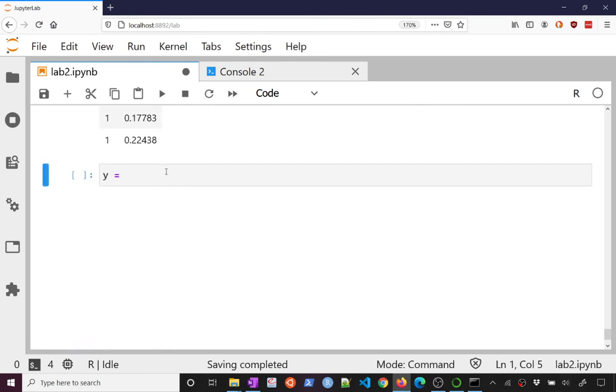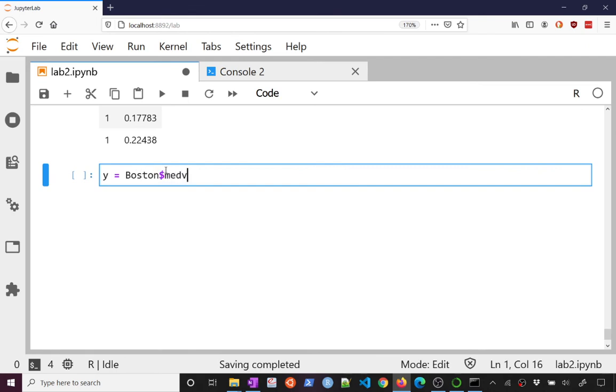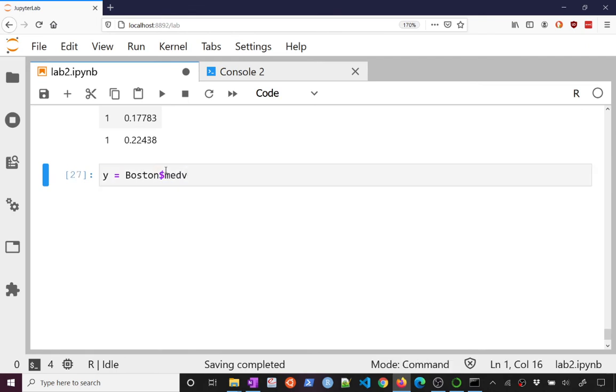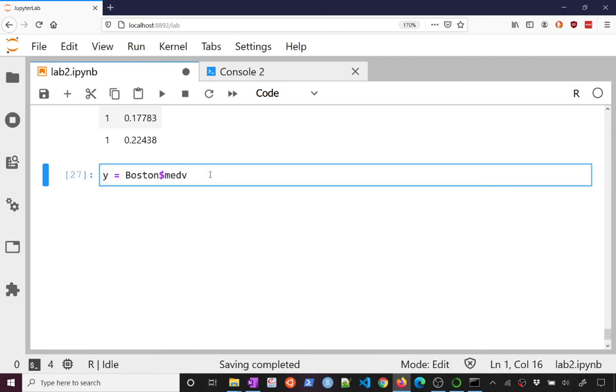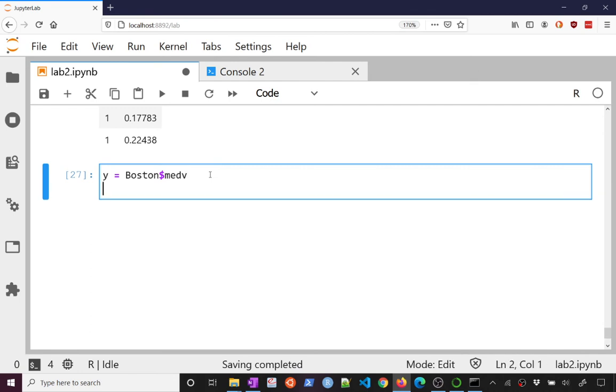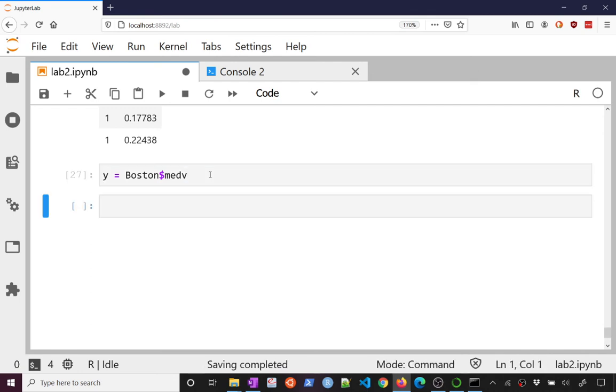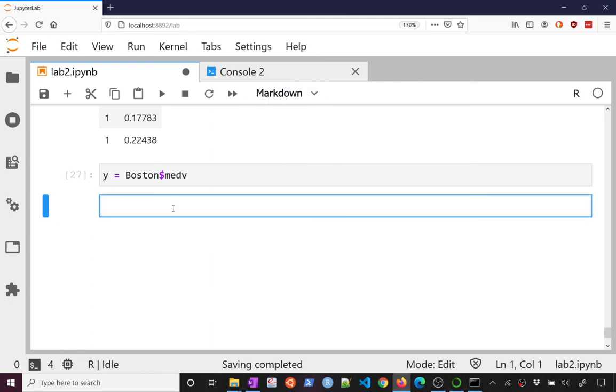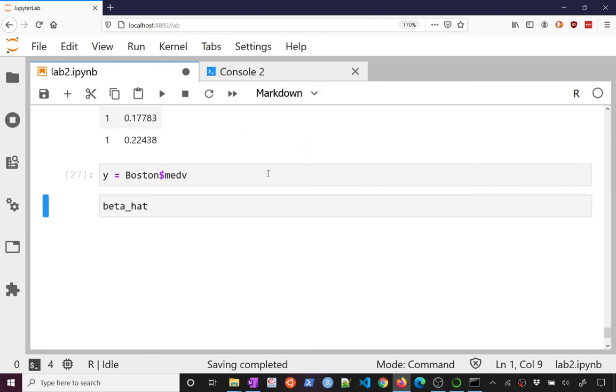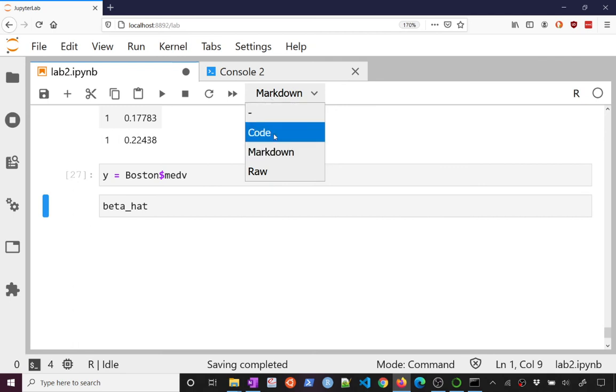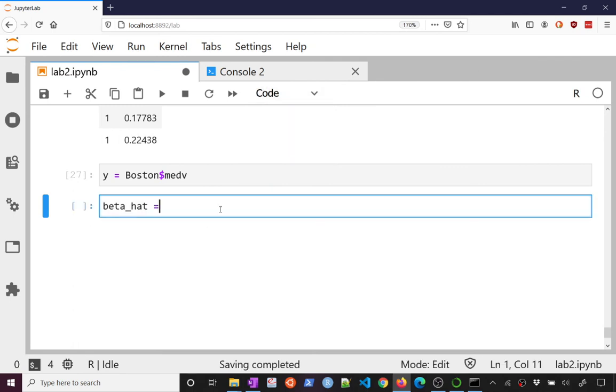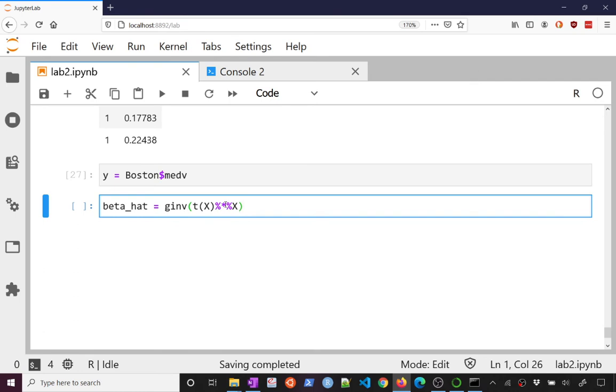And what does that leave us with? So our formula, our formula was that we looked at was that y hat or that beta hat, let's actually keep this as code, beta hat was x transpose x inverse x transpose y. So, what we want is transpose of x times x, so that's matrix mode, so that's x transpose x, we can invert it with g inverse, which is generalized inverse, so that's x transpose x inverse, we multiply by x transpose, we multiply by y.